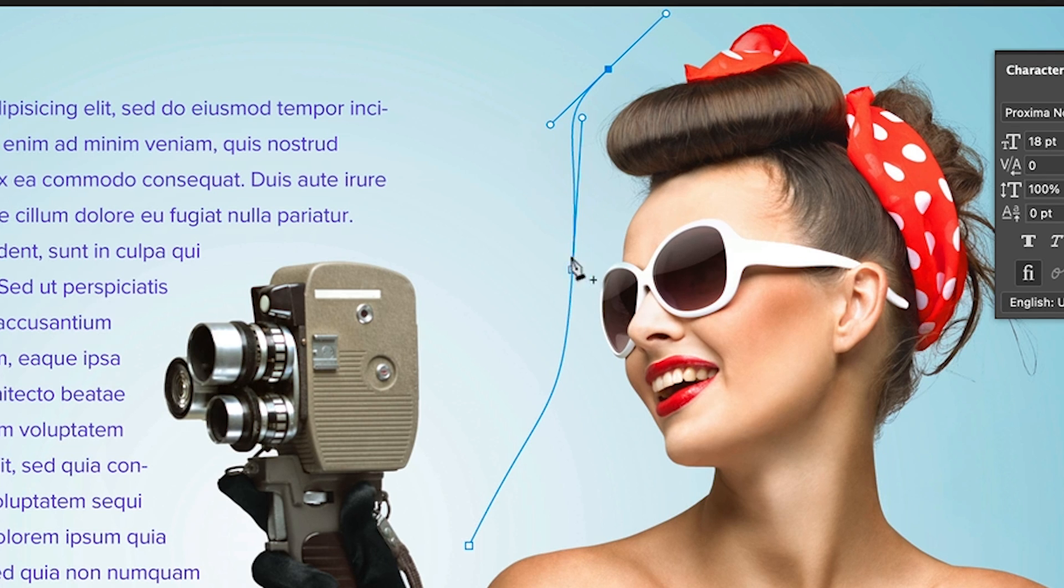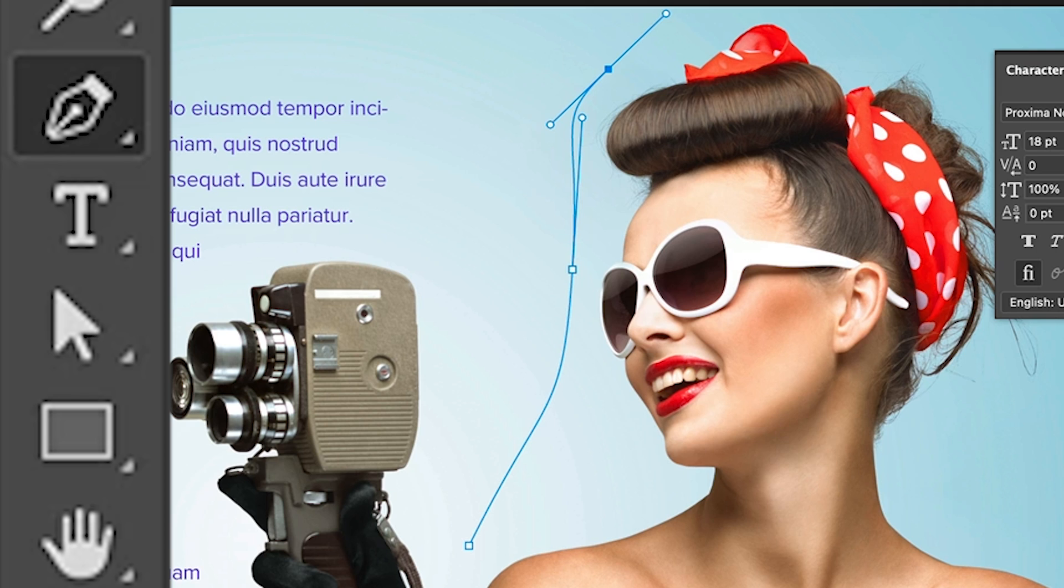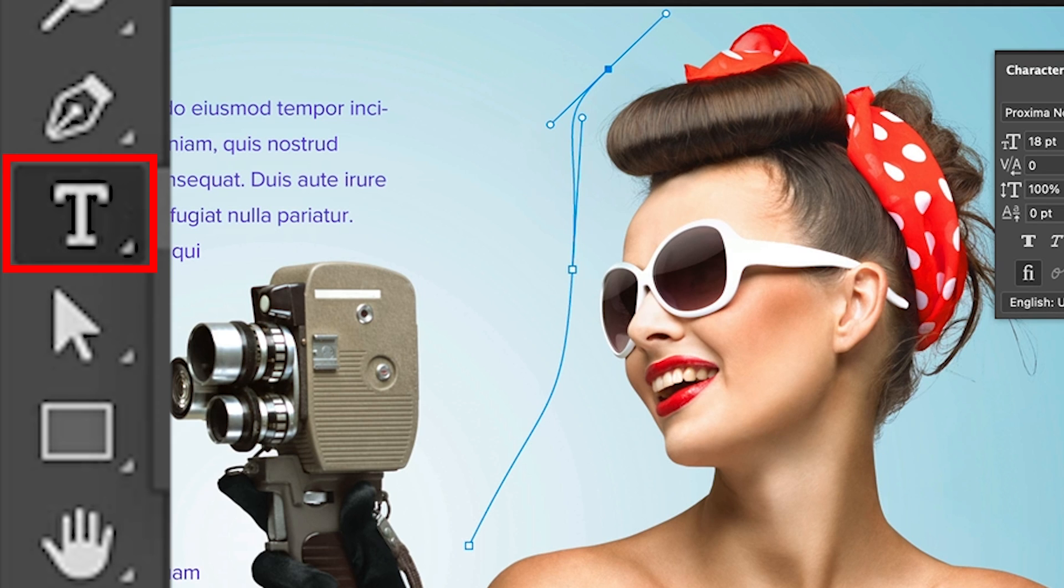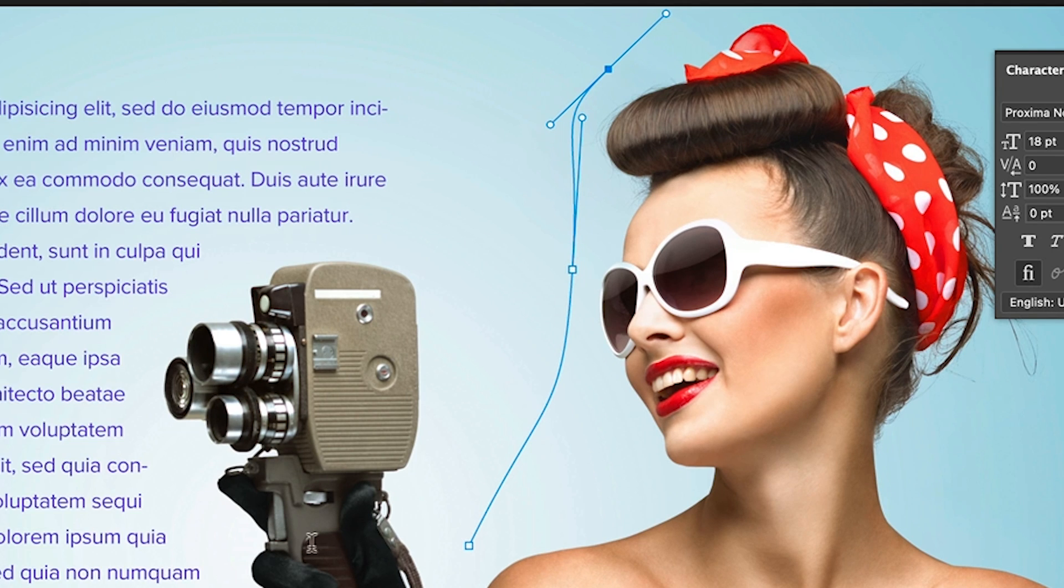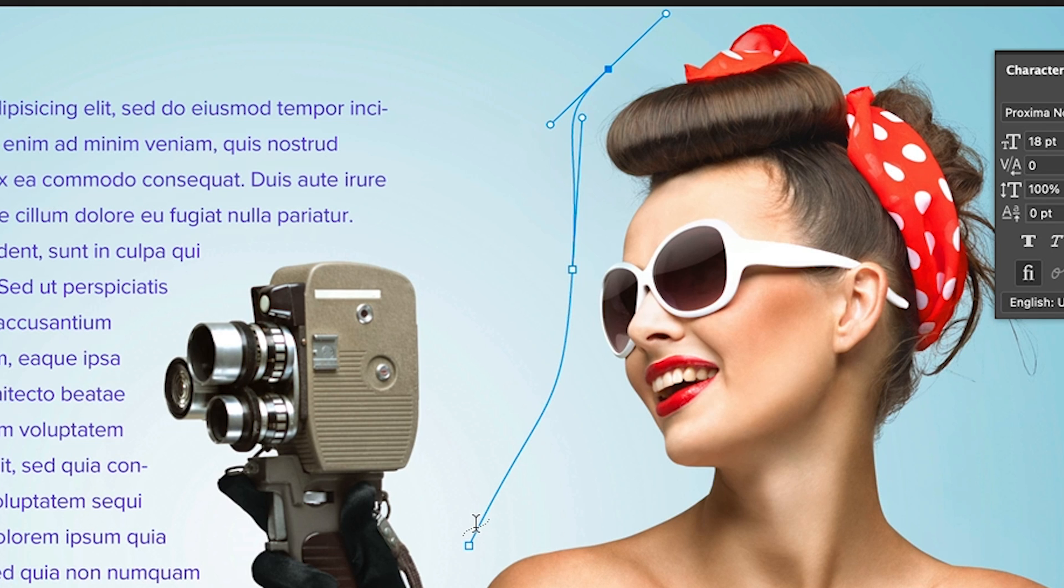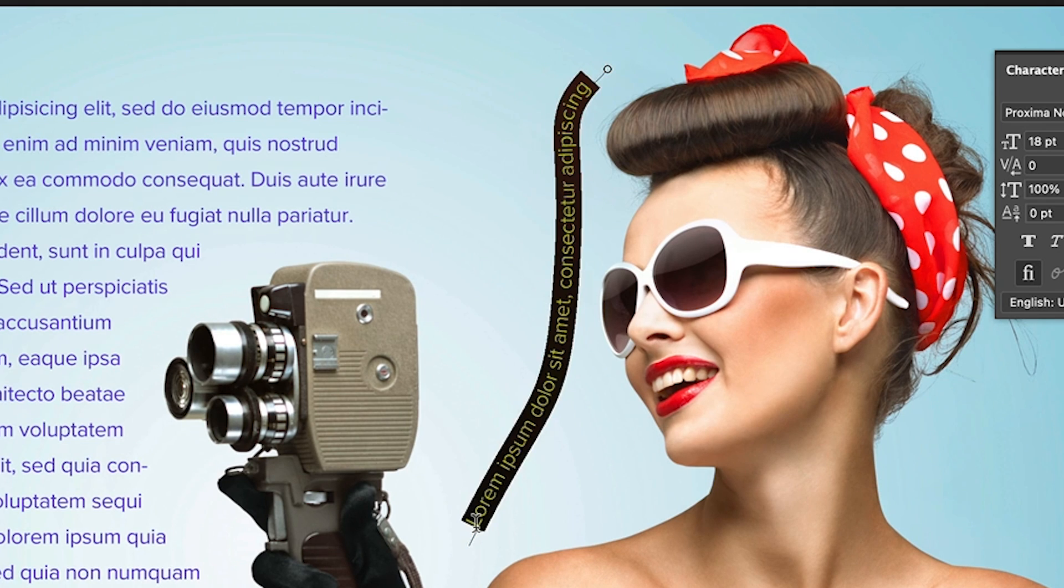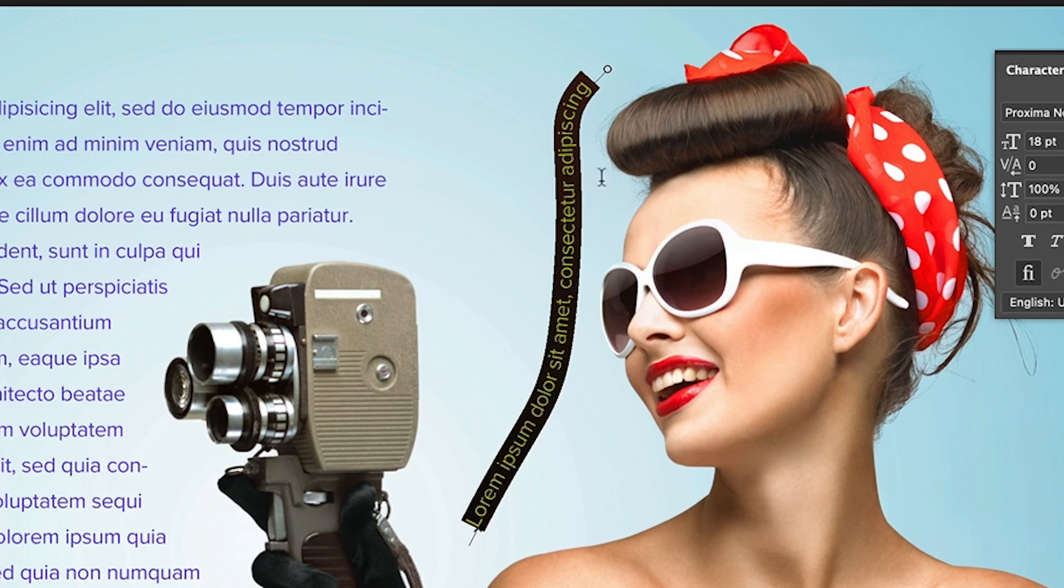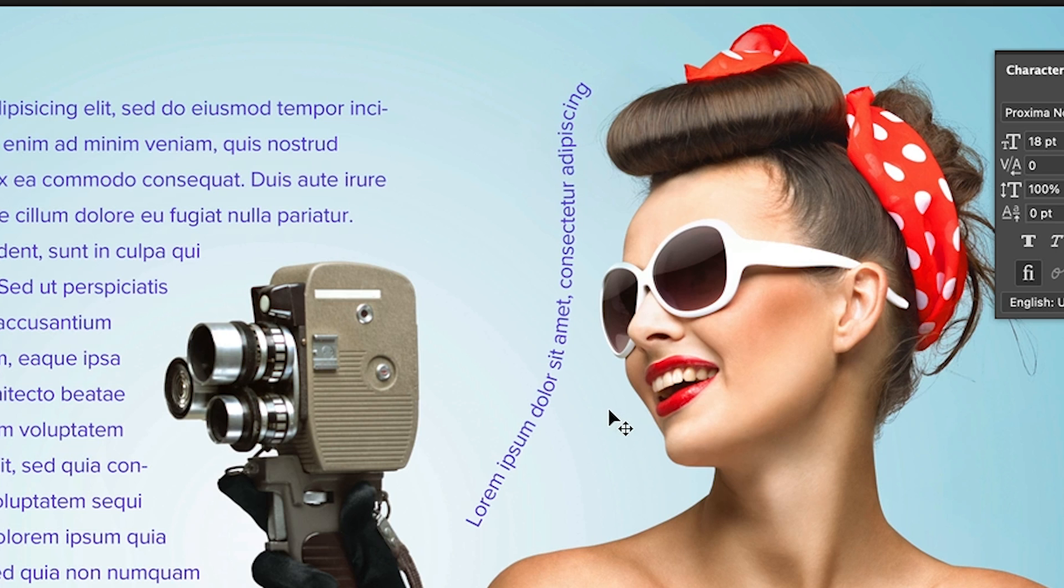Now we want to put type on this path. So what we're going to do is grab the type tool. Really simple. And in this time, you'll see a little icon with a little wiggly thing in it. Just click and that will add text. It'll put placeholder text in there. Of course, you can type in your own if you like, but as you can see, it's as easy as that.